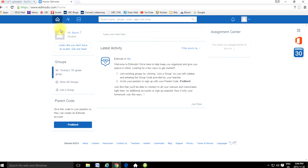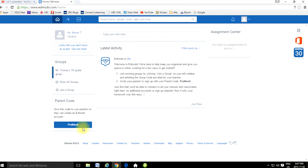I want to draw your attention to the bottom left here — this parent code. That parent code is going to be unique to you and your sign-in. So for this person, Kevin T., if he wanted to get his parents to sign on, he would need to provide his parents with that particular code.